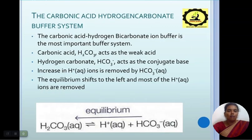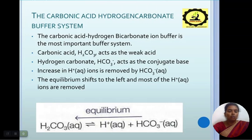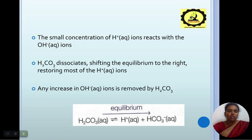The carbonic acid-hydrogen carbonate buffer system is the most important buffering system in extracellular fluid. Carbonic acid (H₂CO₃) acts as a weak acid; hydrogen carbonate (HCO₃⁻) acts as its conjugate base. An increase in H+ ions is removed by HCO₃⁻ — the equilibrium shifts to the left and most H+ ions are removed. If OH⁻ ions increase, H₂CO₃ dissociates, shifting equilibrium to the right and restoring H+ ions. Thus, OH⁻ ions are removed by H₂CO₃ and H+ ions are removed by HCO₃⁻.